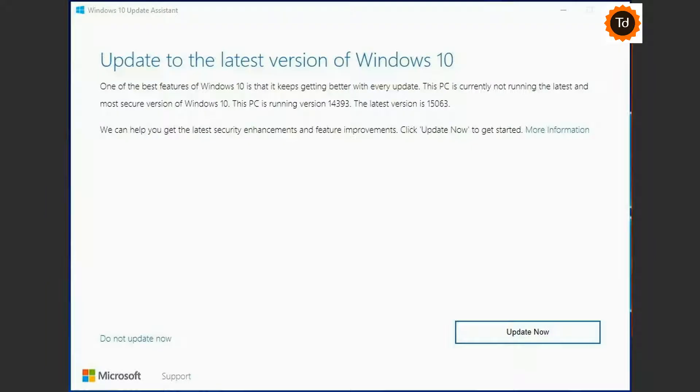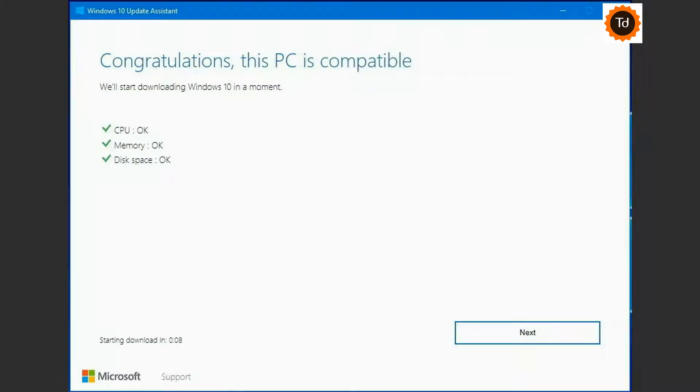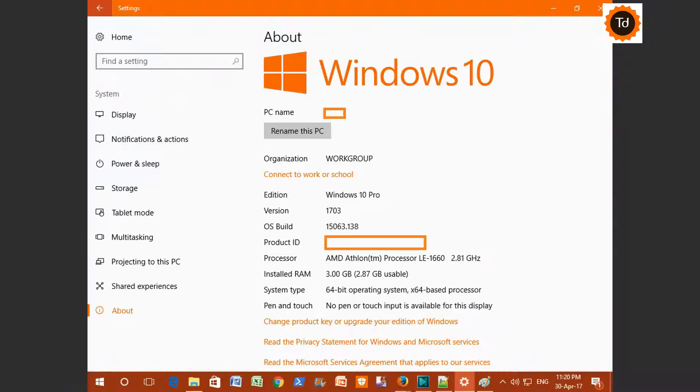Launch the Upgrade Assistant. Click the Update Now button. If your device passes the system check, click the Next button to begin the upgrade. Follow on-screen instructions to complete the update.